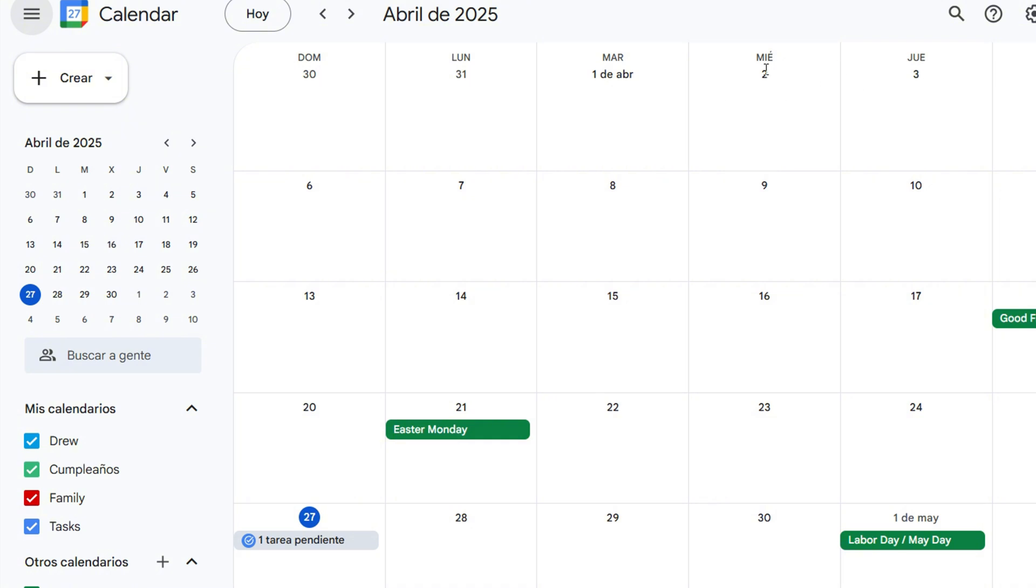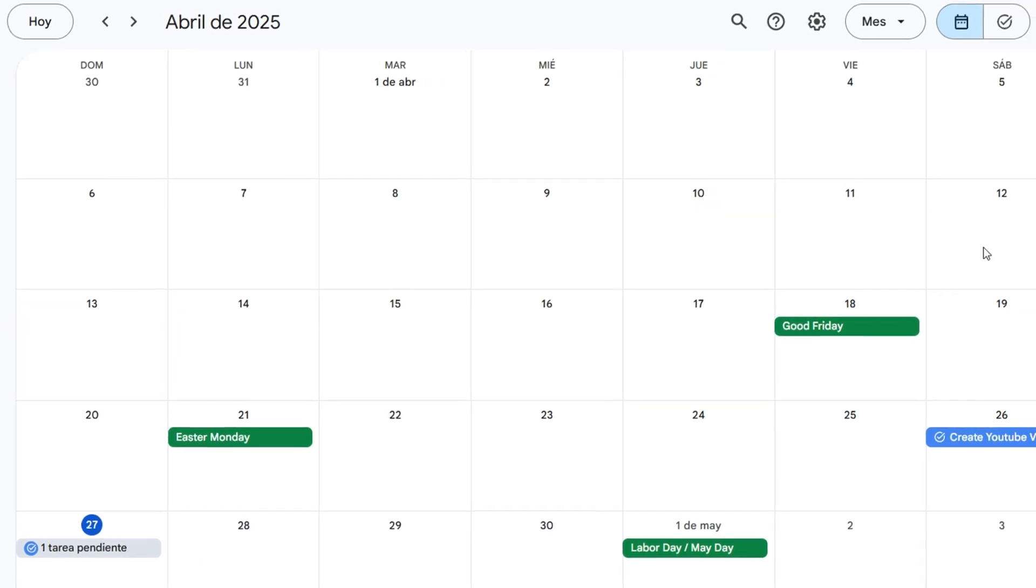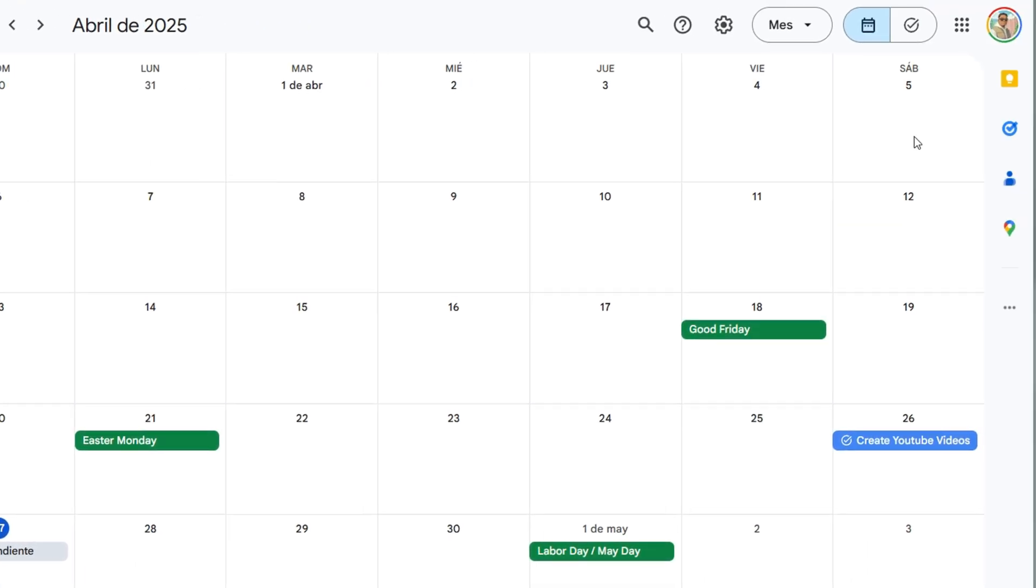It says Sáb, you see it as well, it says Mar, Lun, Dom. Basically these are the days of the weeks. All right, so if you want to go ahead and put it back into another language as well, you can go back to the settings gear.